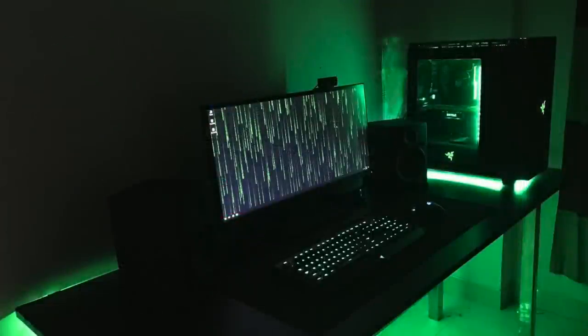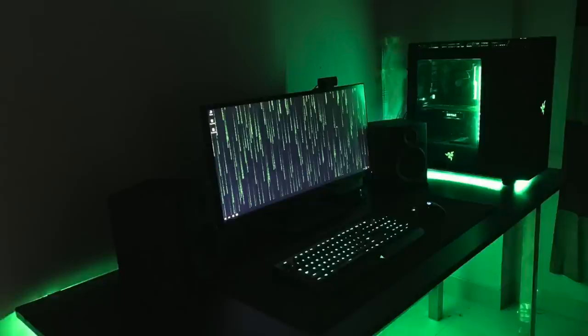But altogether, Kazi, if you were going for that Matrix theme, you've definitely accomplished it. Not only by setting your wallpaper to that Matrix look, but the green hardware and green LED lights everywhere really do your theme justice.